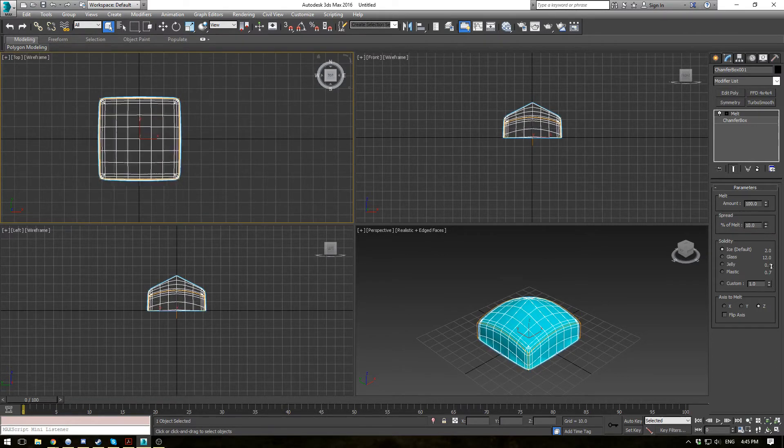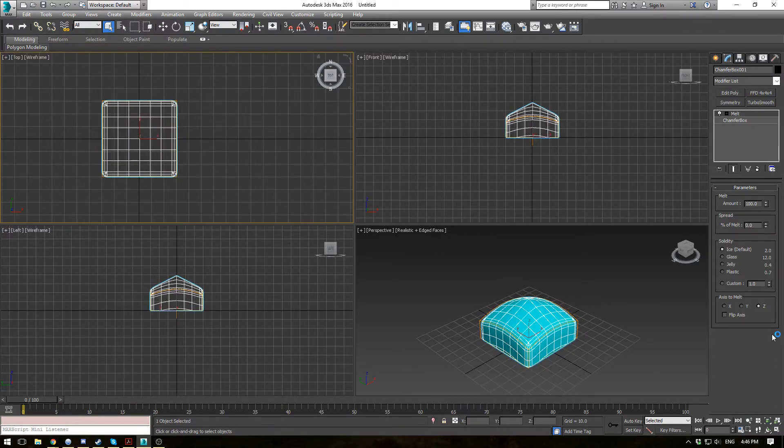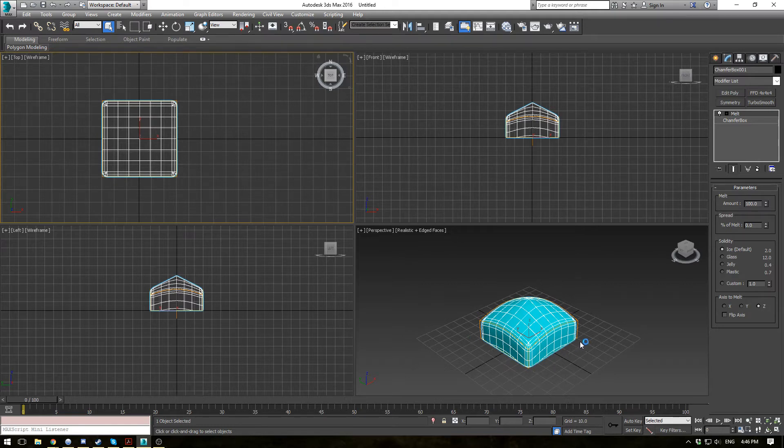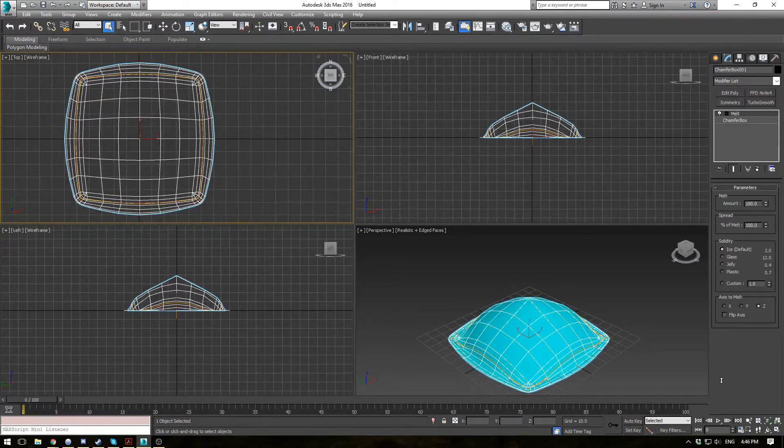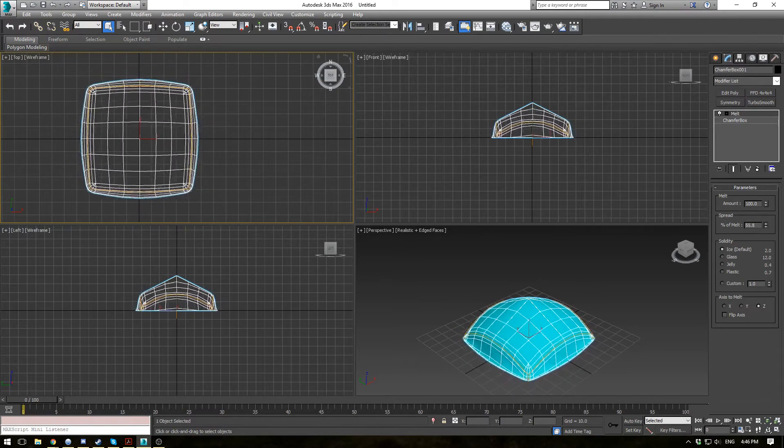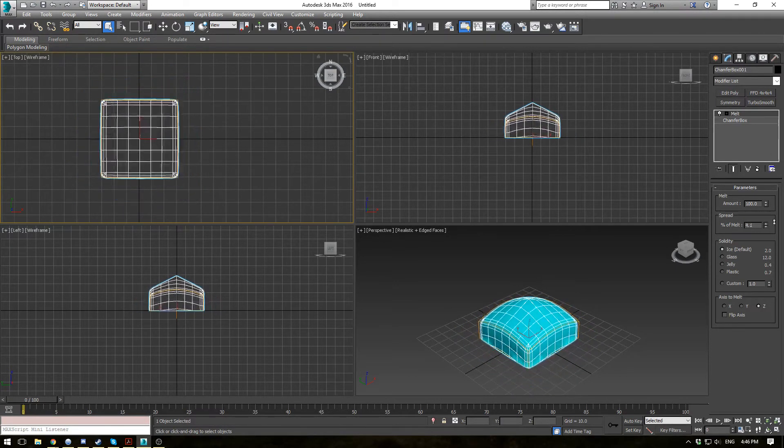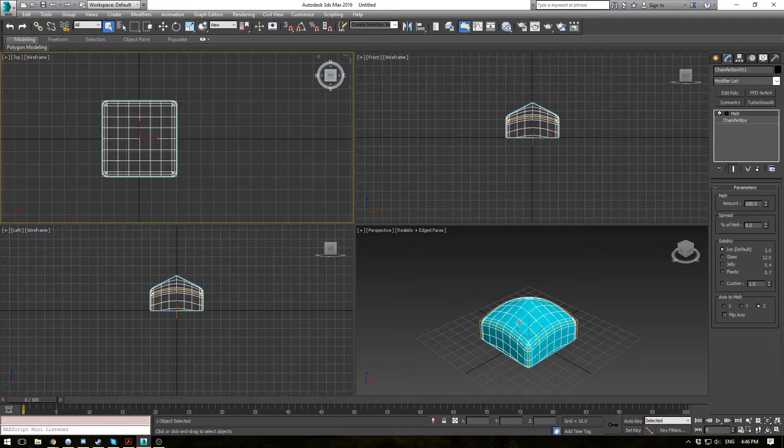Now the spread of the melt specifies how far the bottom portion of the axis spreads out. So as you increase that, you'll see your object gets larger and then it gets smaller as it spreads out laterally as opposed to vertically.